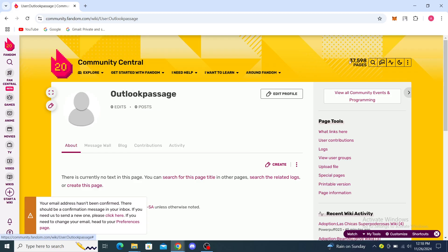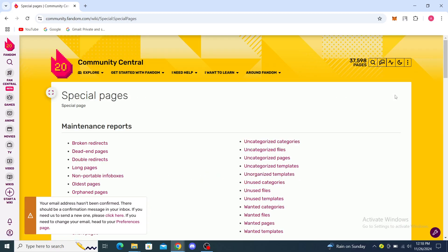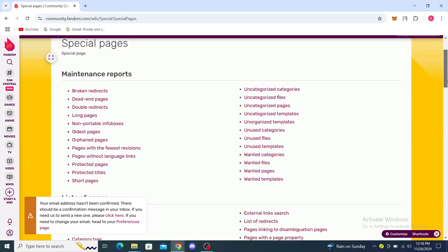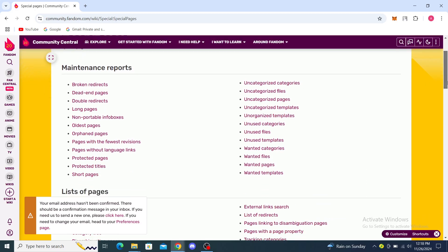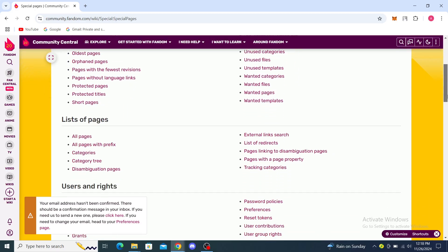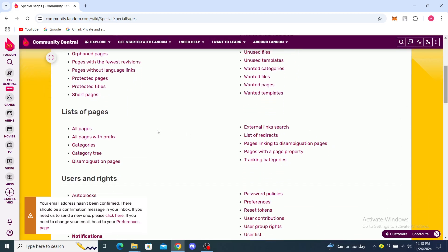You can see here under the Special Pages option, you can see Broken Redirects, Long Pages, all these pages, Short Pages. You can go to All Pages.